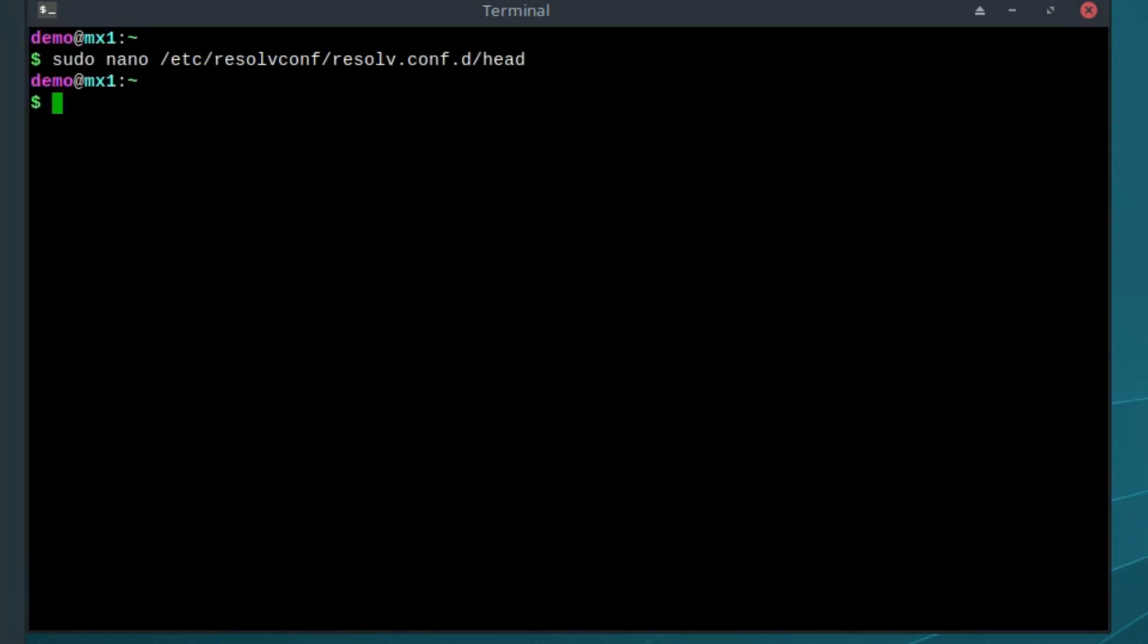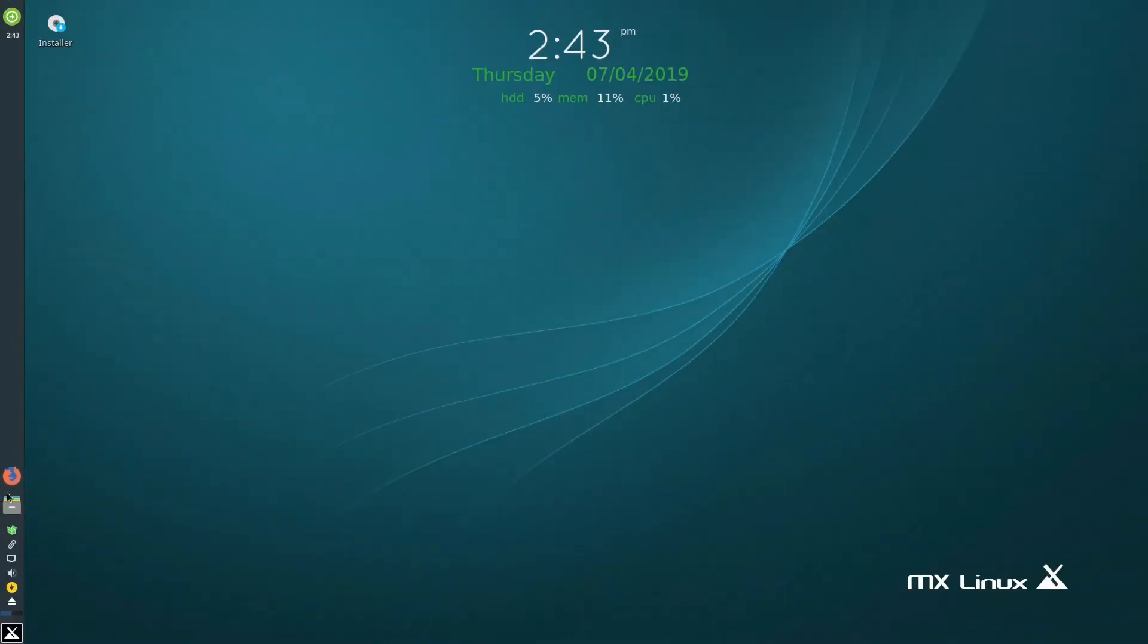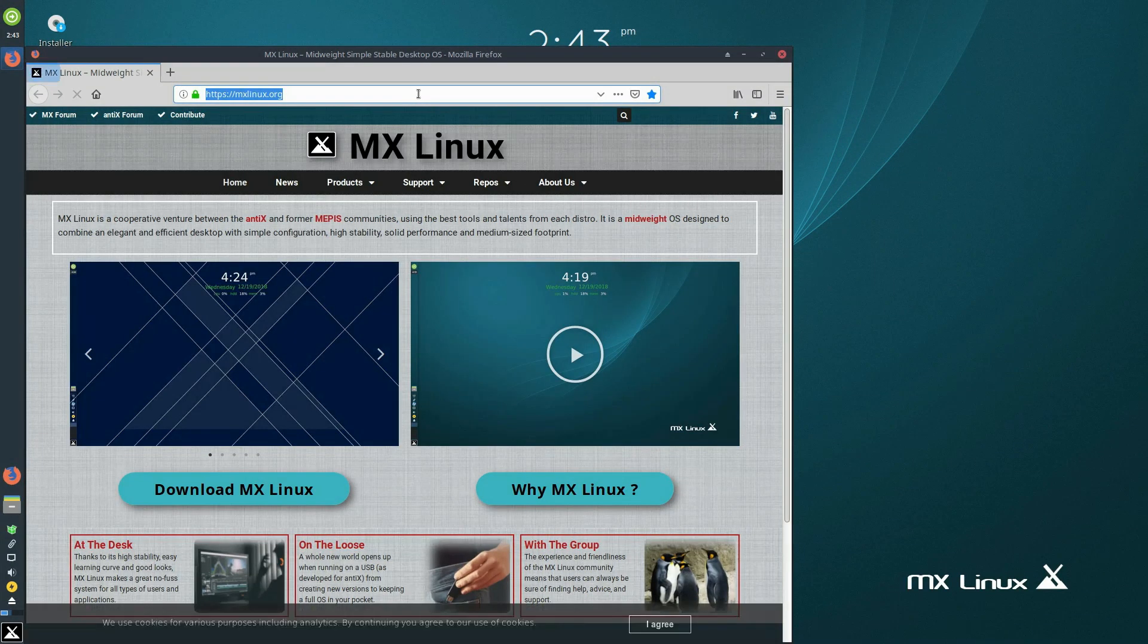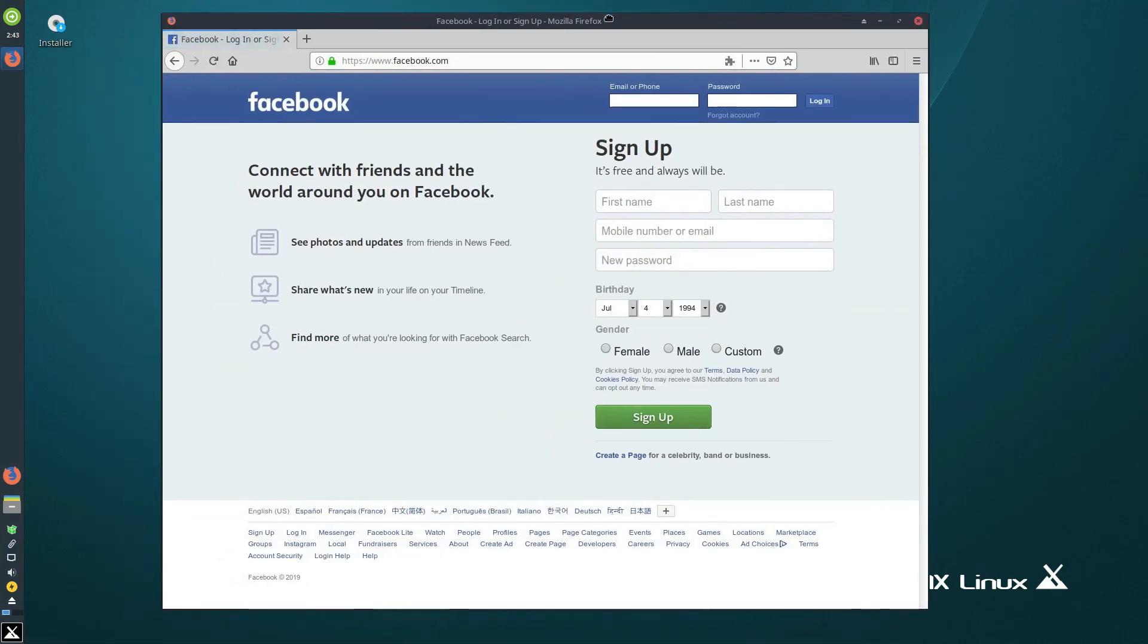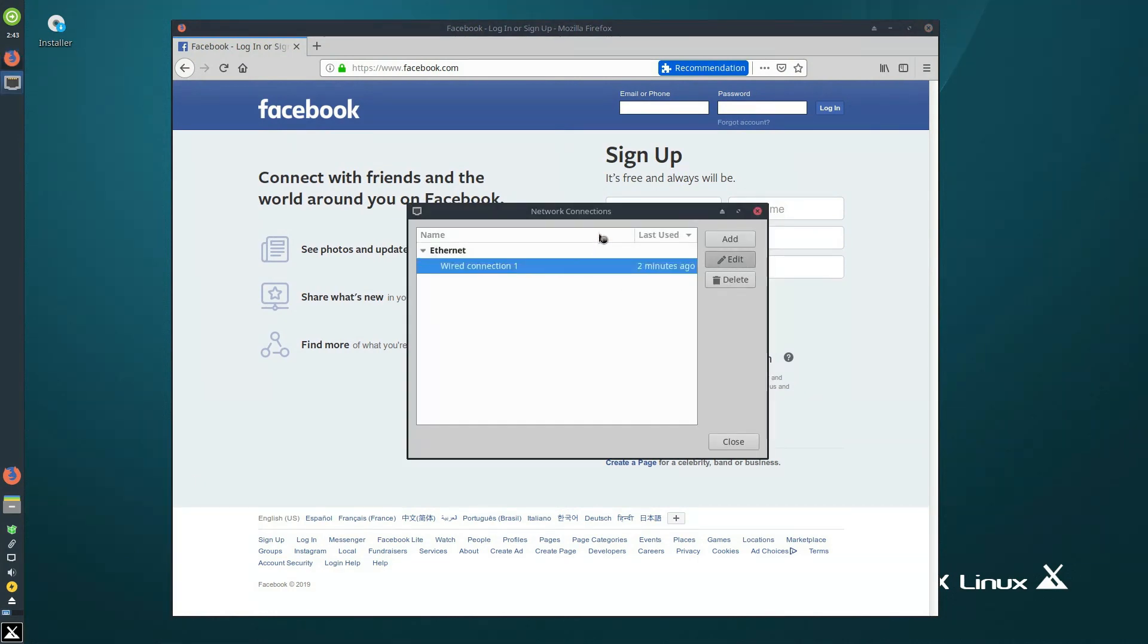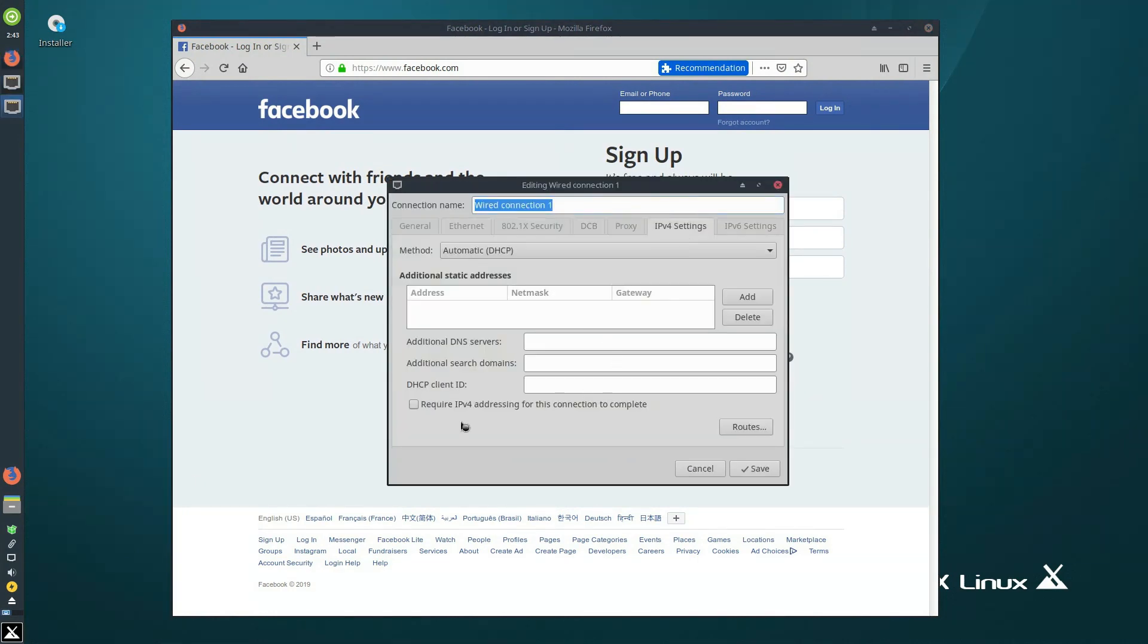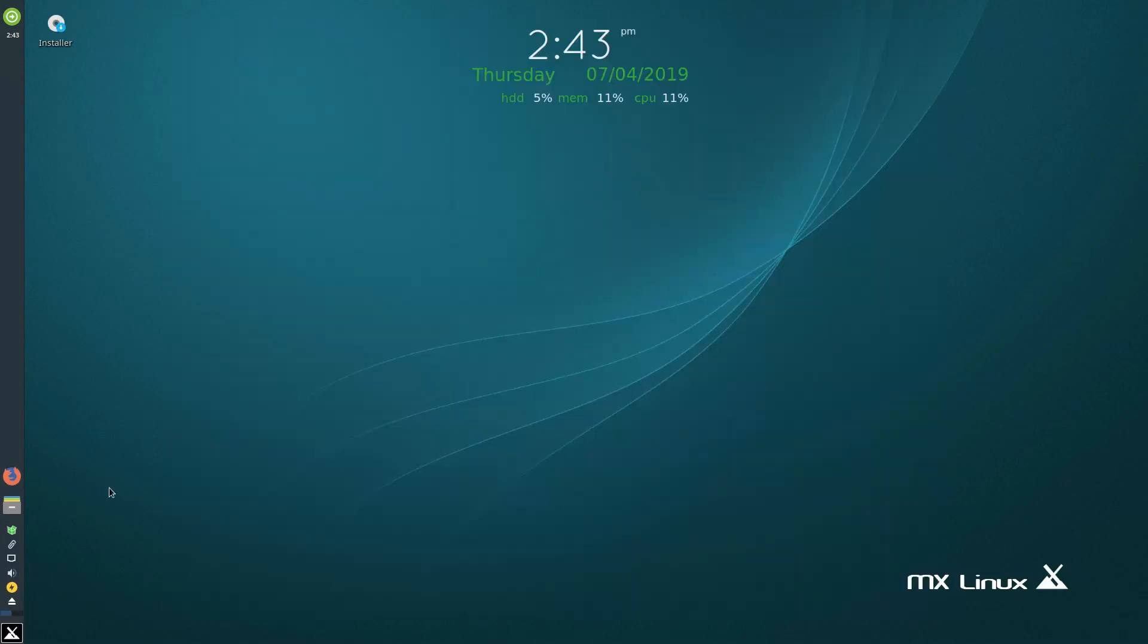Now we reload the file. Type sudo resolvconf -u to reset everything. Now if I open the browser, we can access Facebook, even though inside network connections it's not showing any DNS servers. That's because it's now being controlled by that file.